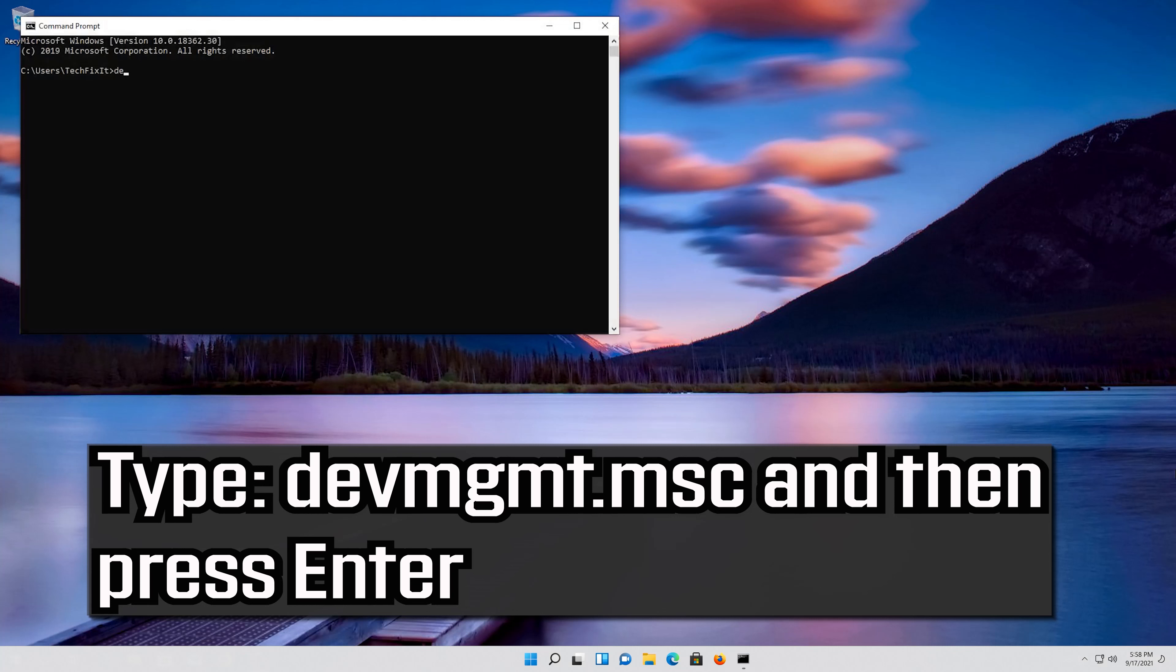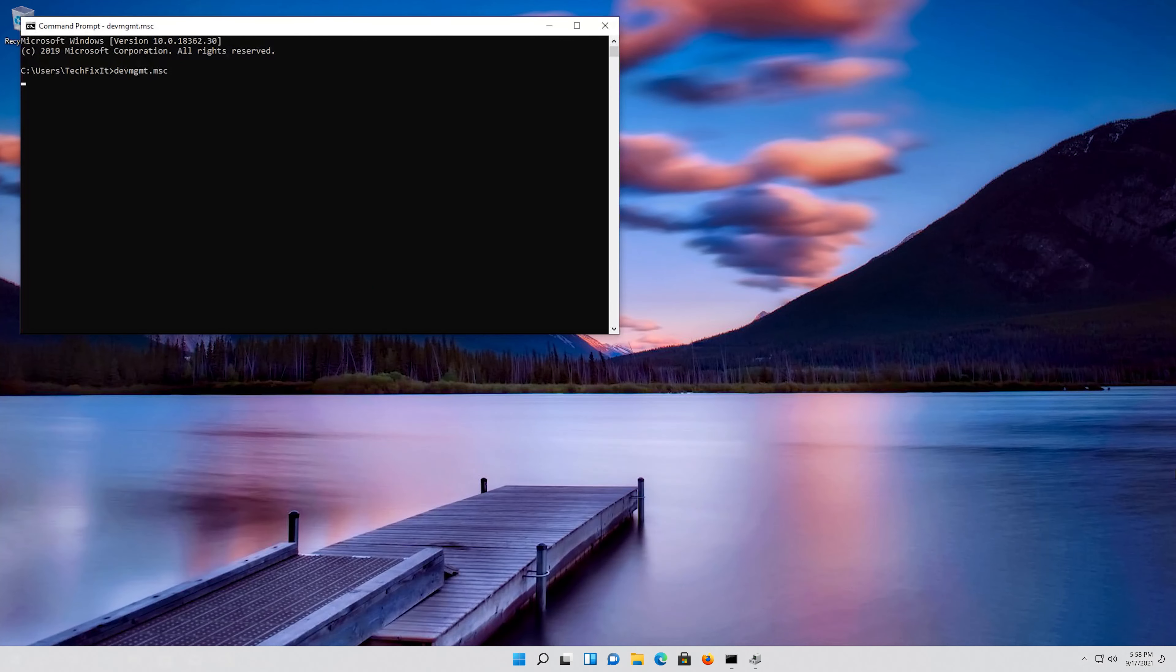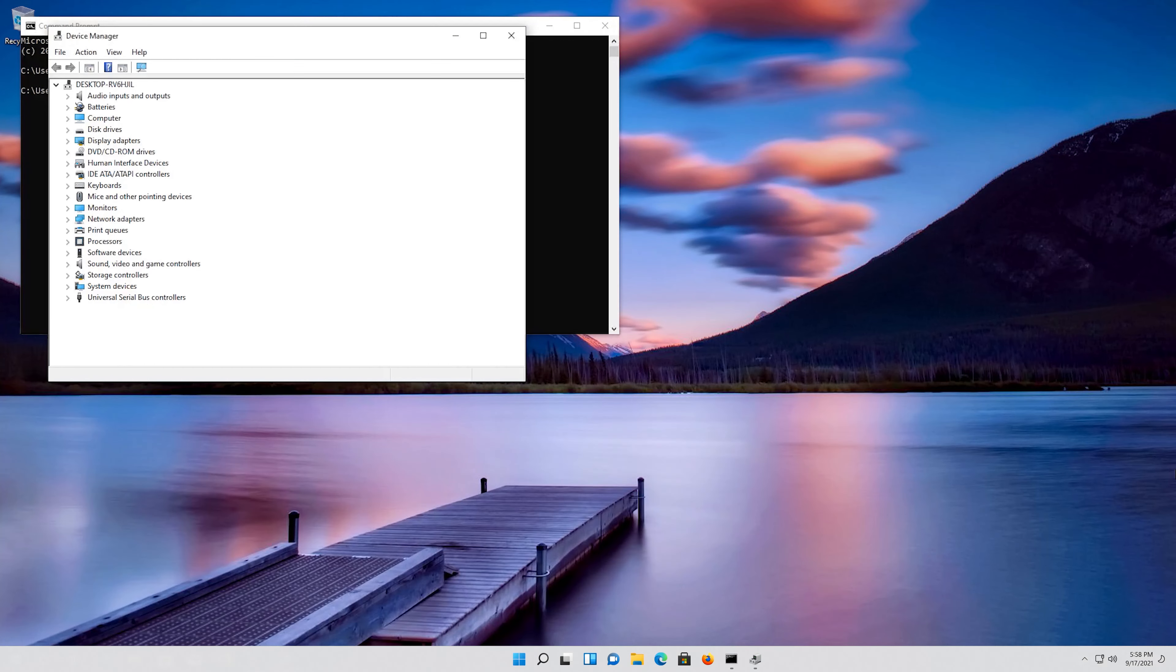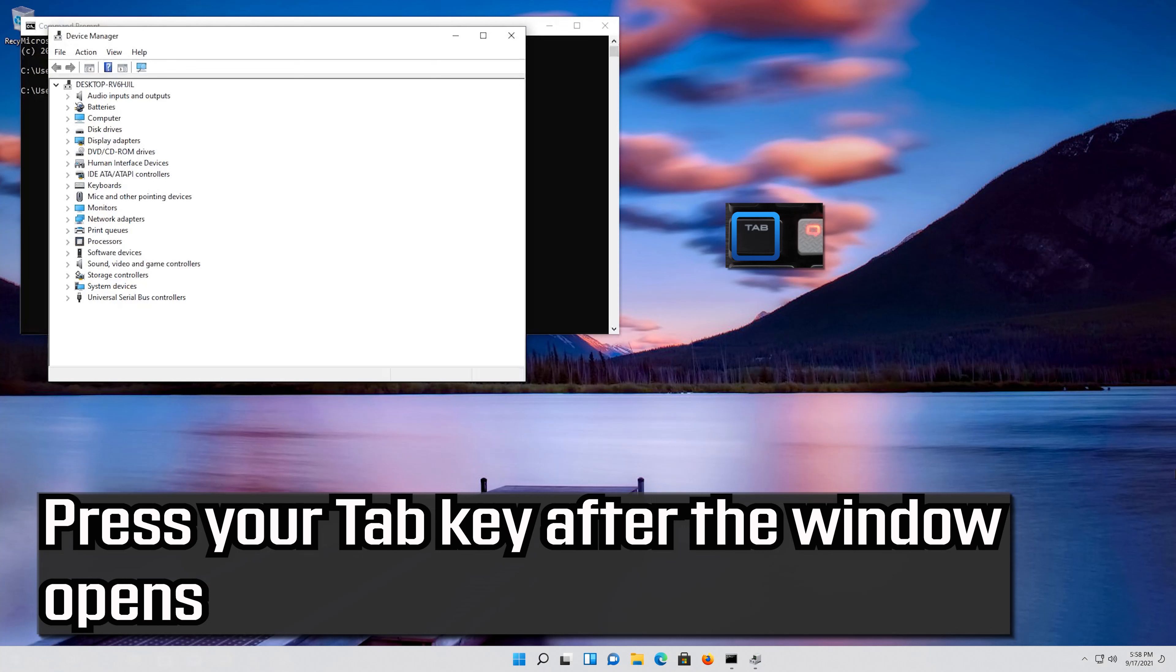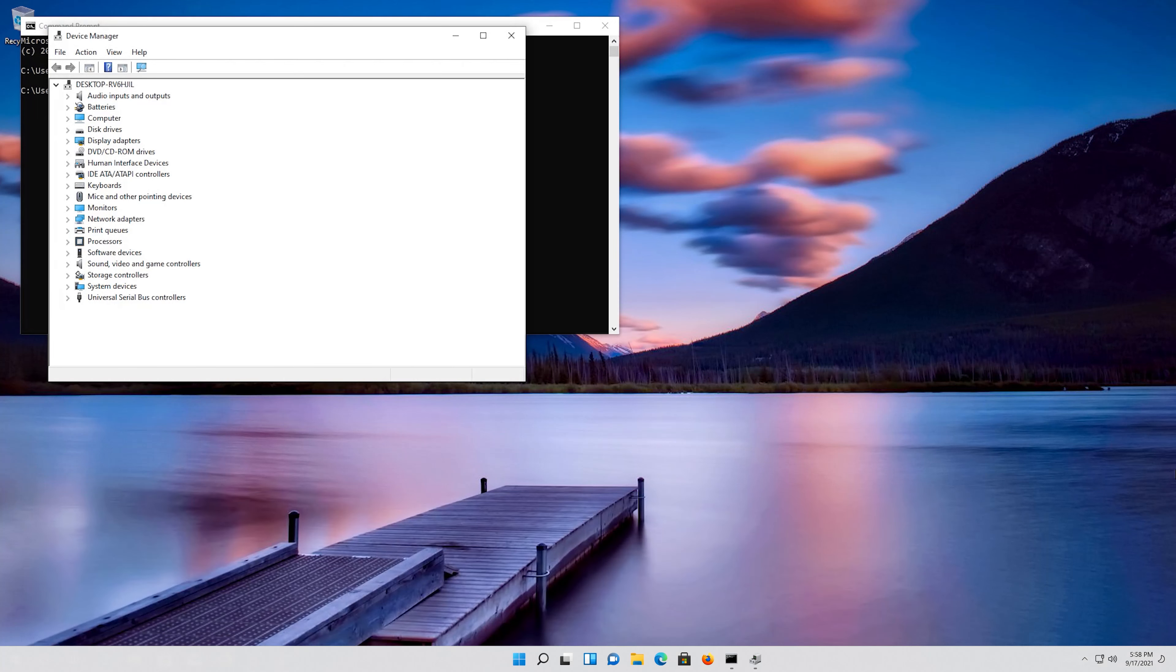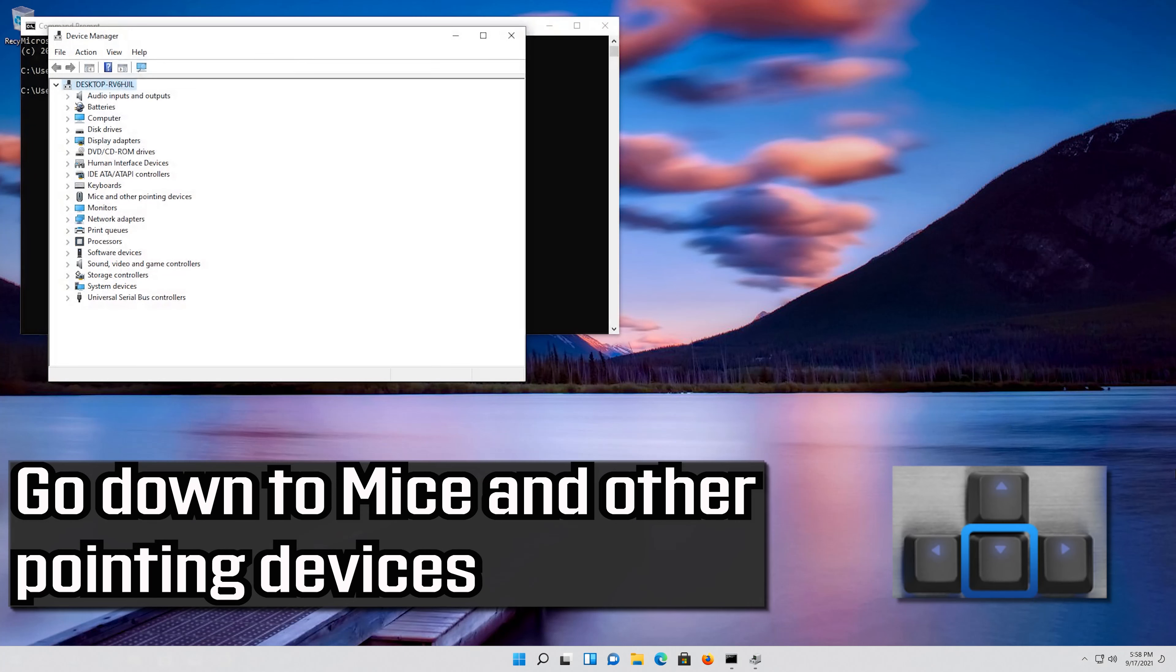Type devmgmt.msc and then press Enter. Press your tab key after the window opens. Go down to Mice and other pointing devices.